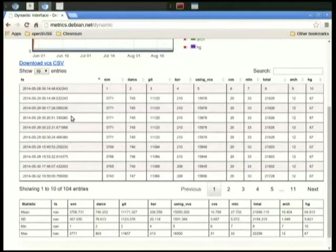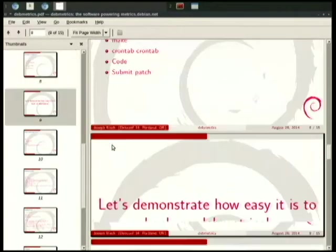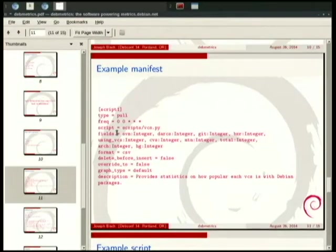Q: In the script you showed, there was a time property like '0 0 * * *' - what does that mean exactly? That's just crontab format, meaning it will run every day. The person who writes the script decides the schedule by putting it in the manifest. That's why there are five numbers - it's crontab format.